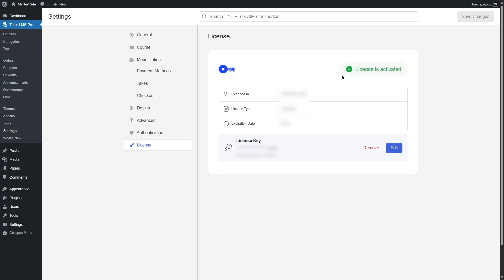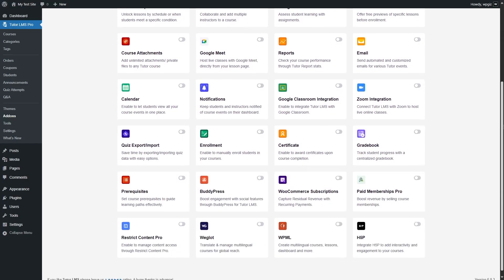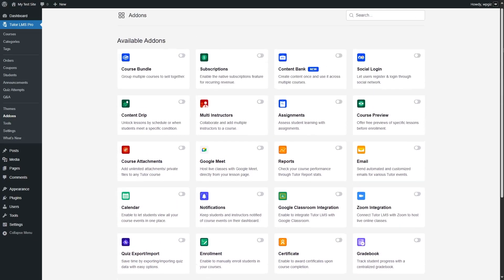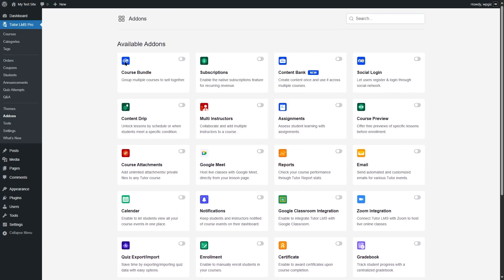If we head over to the add-on section, you can see you have access to so many new features. Let's take a look at some of these. Course bundle allows you to bundle or group multiple courses and sell them together. Subscriptions enable the native subscription features for recurring revenue. You get access to the content bank, so you can create course contents once and use those on multiple courses.